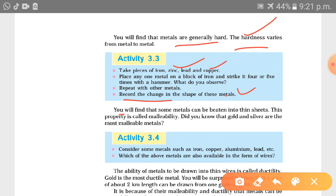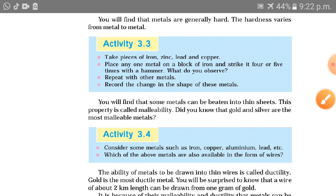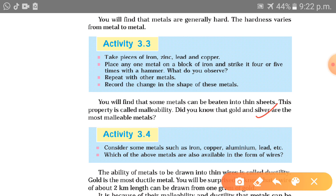You will find that some metals can be beaten into thin sheets — this property is called malleability. Metals have two qualities: malleable and ductile. A malleable metal, when beaten with a hammer or any other instrument, forms into a sheet. For example, silver foils are used on sweets for decoration and preservation. Similarly, we wrap rotis using aluminium foil — this is an example of the malleable characteristic of silver metal.